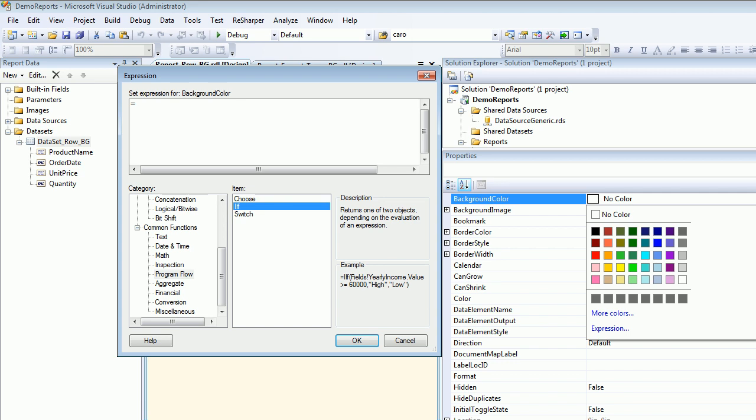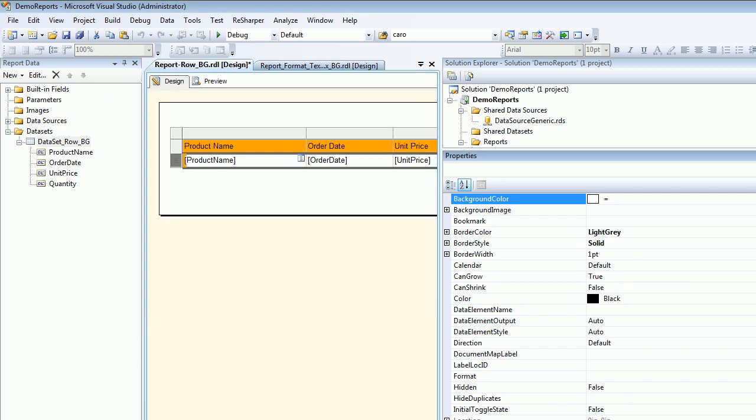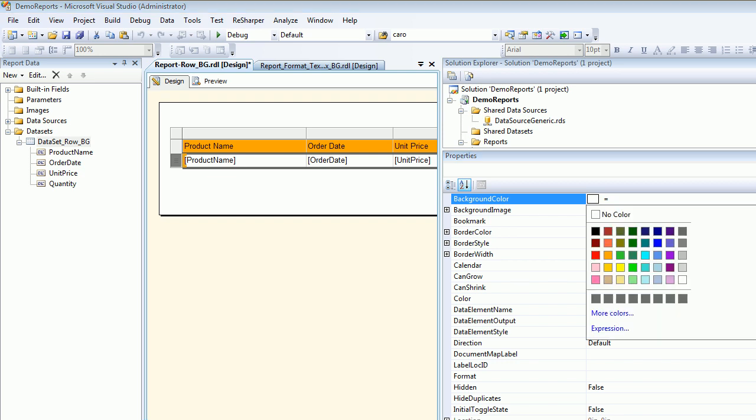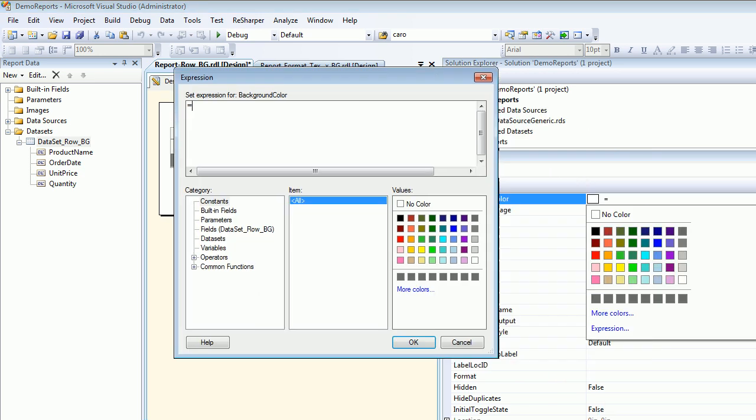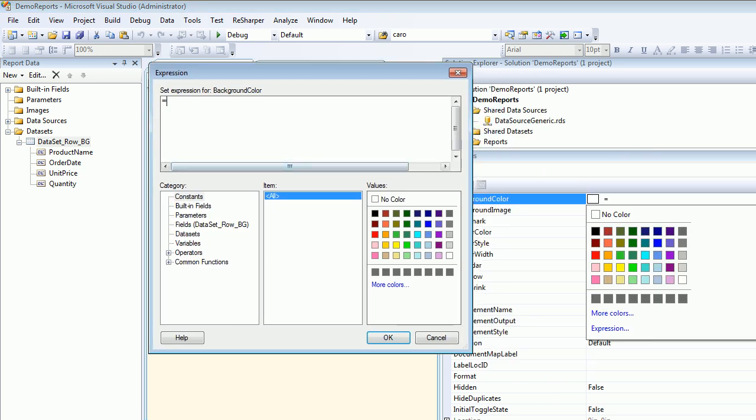The task is to change the color of the rows based on the unit price. As you can see, there's an example. I'm gonna head OK. Oh, sorry. Go back to expression.